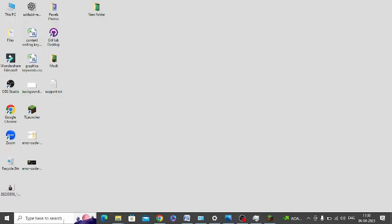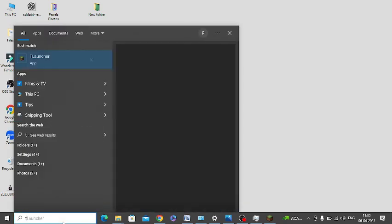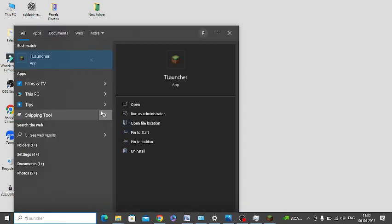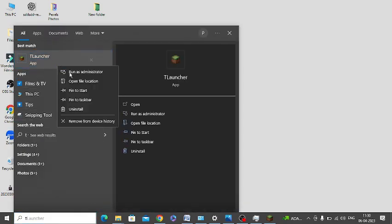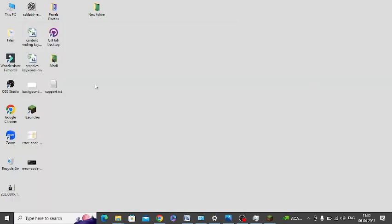After that, go to the Windows Search and search T-Launcher, right click on this app and click on the file location.